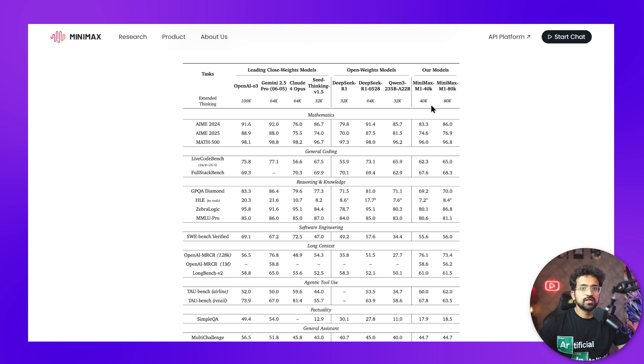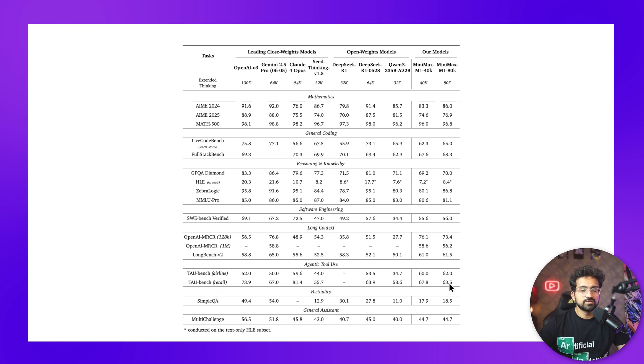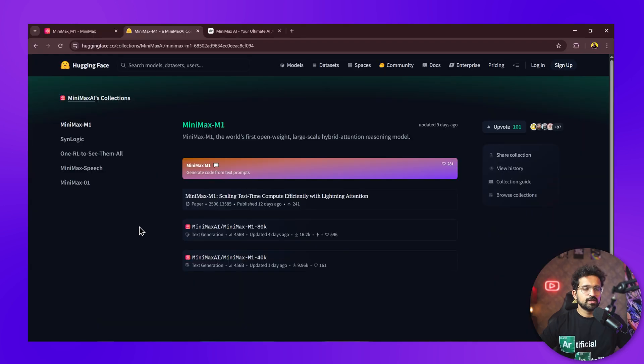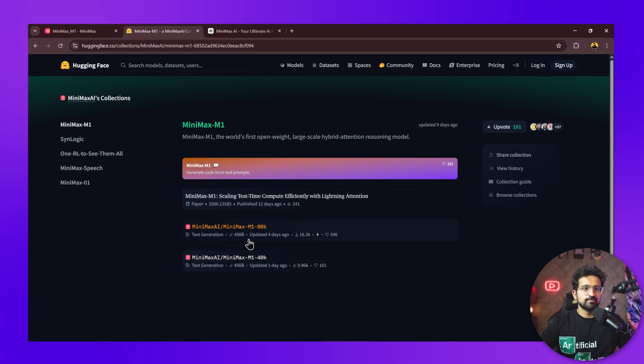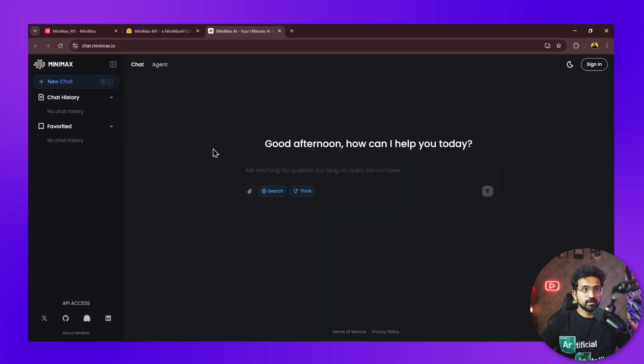Comparing with other extended thinking models, it's almost matching the top models. In agentic tool use, it almost beats everyone. In the airline demo, it even beats all the models, and in retail domain as well it scores quite good. These models are completely open source and available on Hugging Face to download, but they're quite big models of around 456 billion parameters.